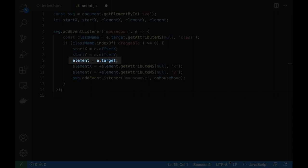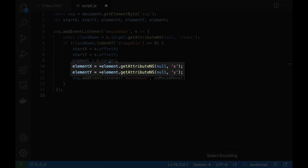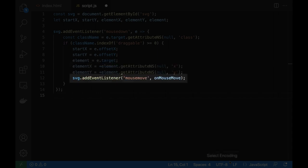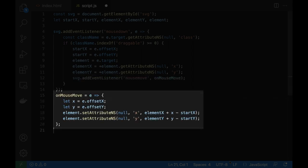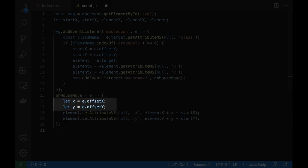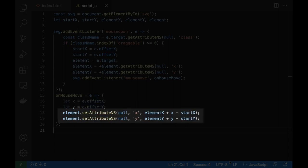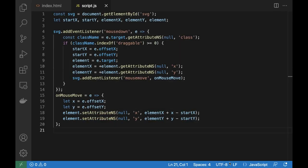Remember the element will start to drag and its position. Then start to listen to mouse move events. On mouse move we get the current mouse position, and we change the element position. So the element is dragging.